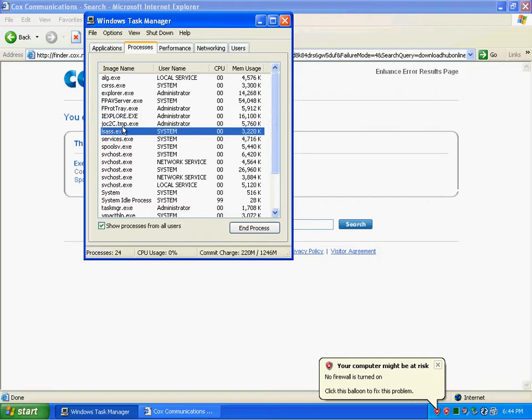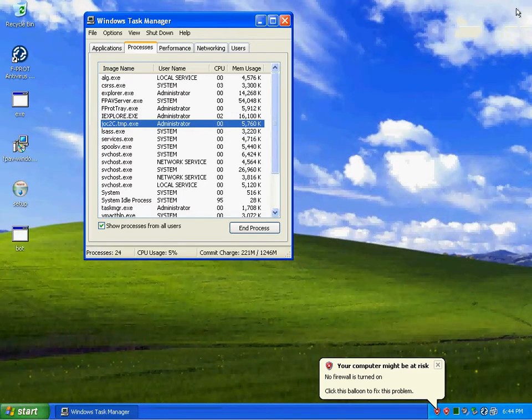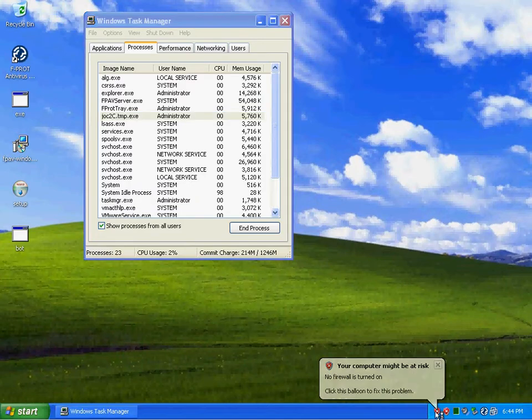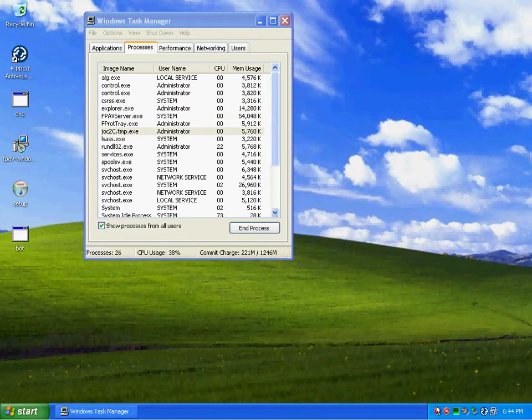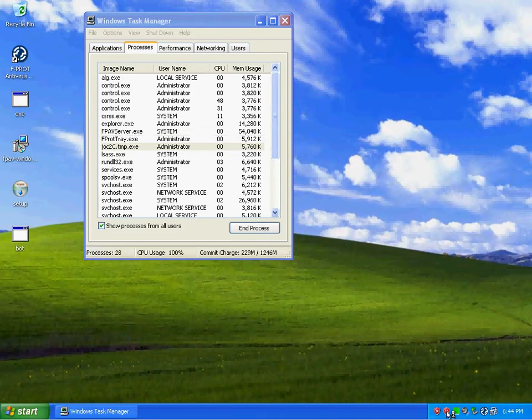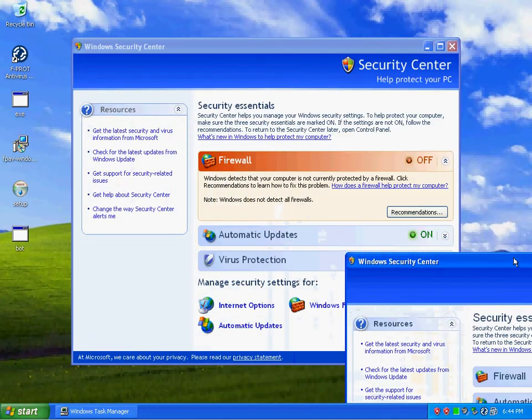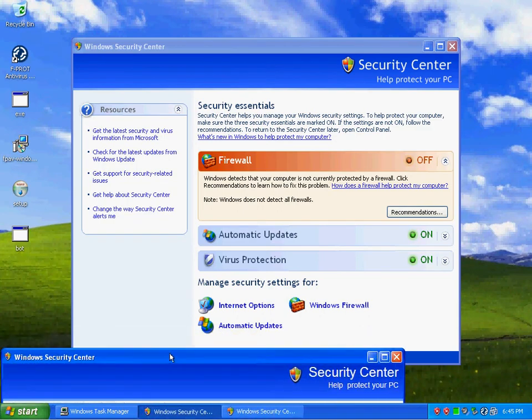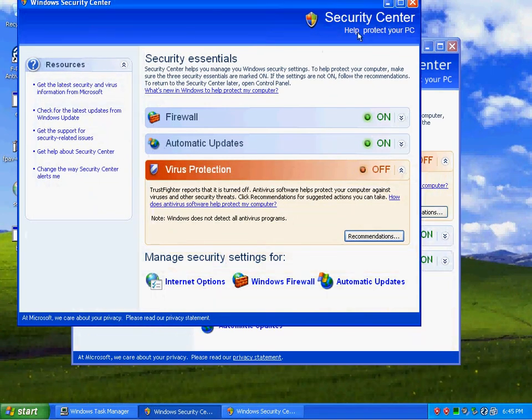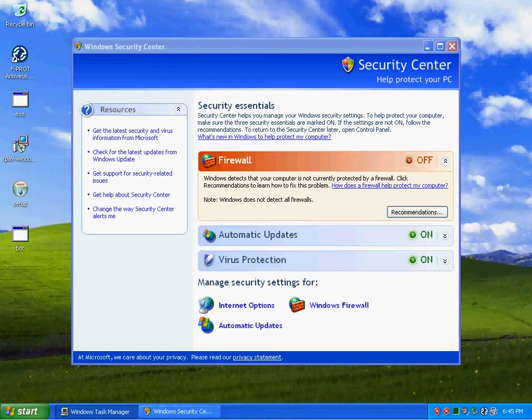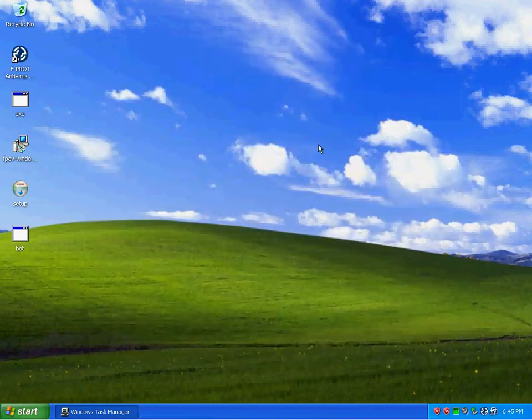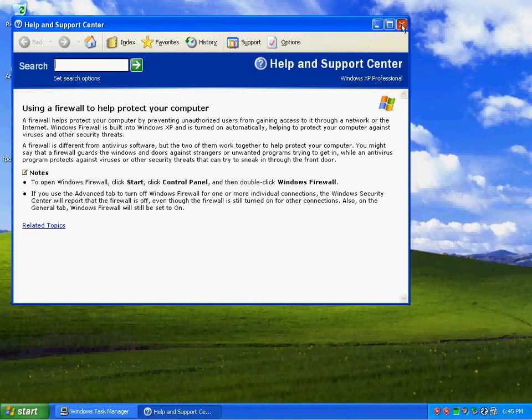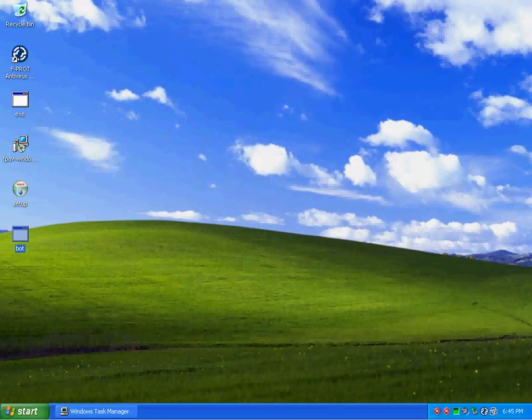We got this joc2c.tim.exe running. Looks like my Windows firewall got disabled on its own. That bot.exe, looks like that's what that thing did.